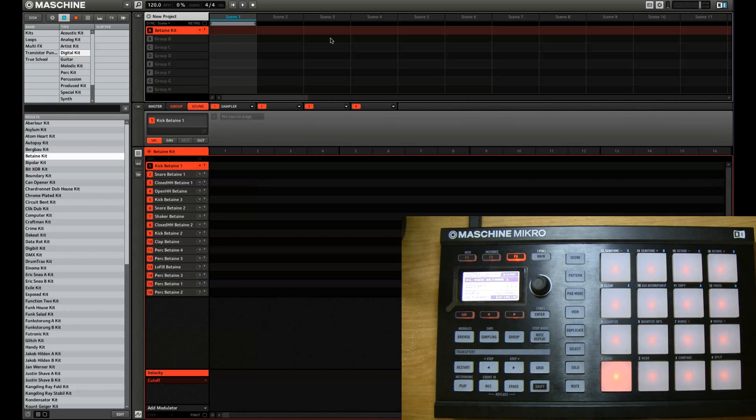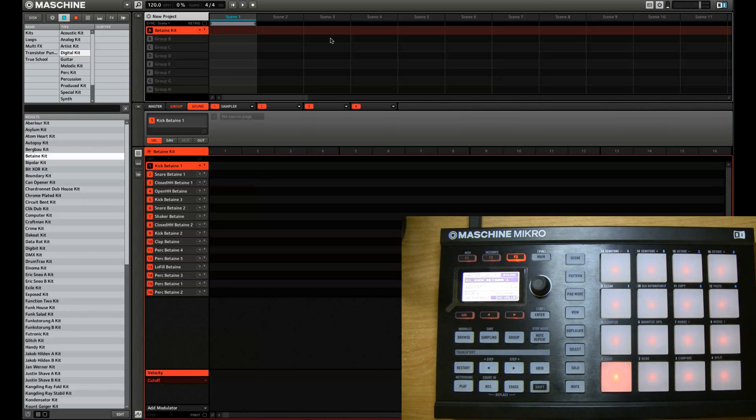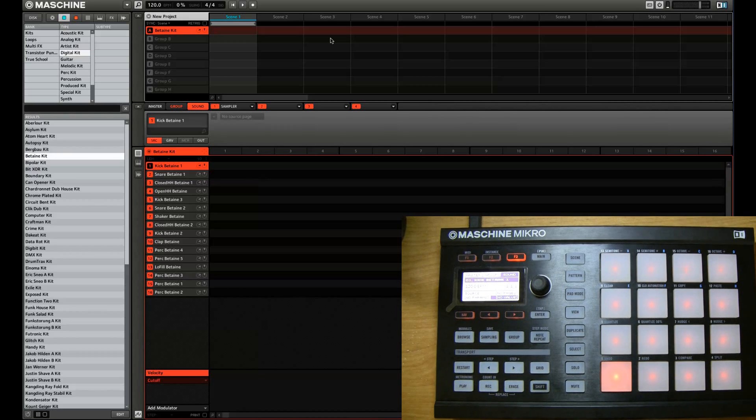Welcome to drumsandbeats.com. Today I'm going to show you how to use the step mode in Maschine, in Maschine Micro.